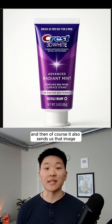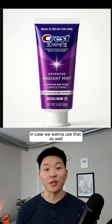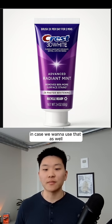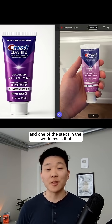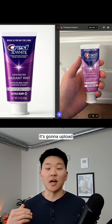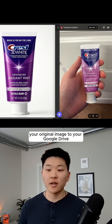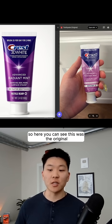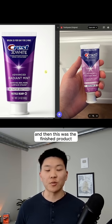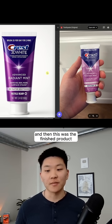And of course, it also sends us that image in case we want to use that as well. One of the steps in the workflow uploads your original image to your Google Drive. Here you can see the original and then the finished product.